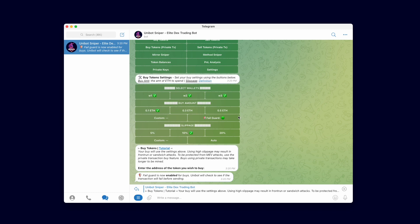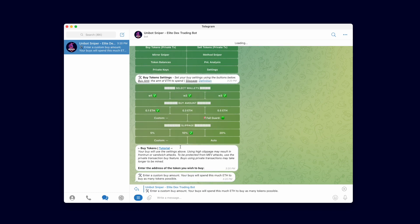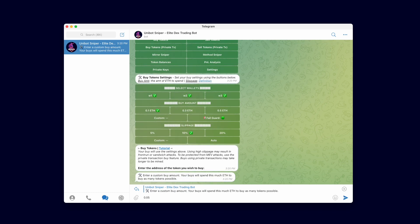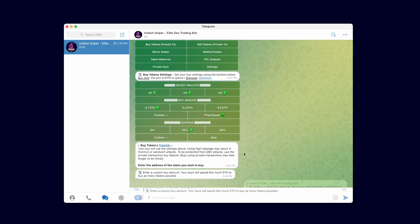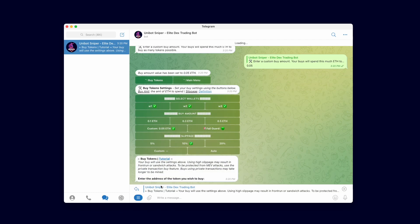Next I'll show you how to set the amount of ether you want to spend for this transaction. The buttons on top of the buy amount section allow you to quickly select the amount of ether you want to spend. When using multiple wallets, all selected wallets will spend this amount. To set a custom buy value, click the custom button. Let's set a custom buy amount. Inputting 0.05 makes it so the transaction will spend 0.05 ether on every selected wallet to buy tokens.